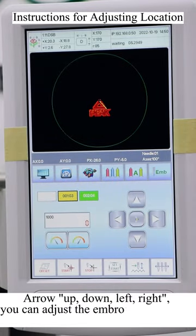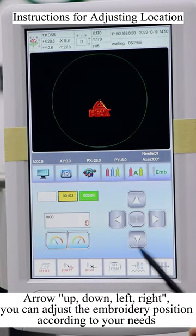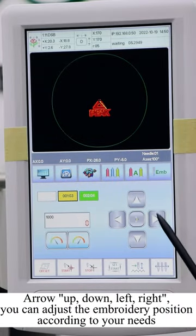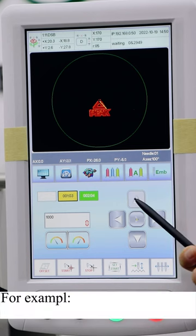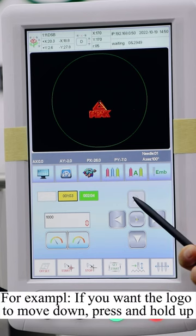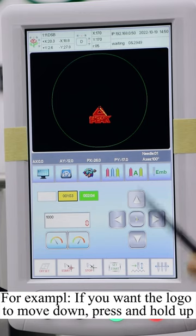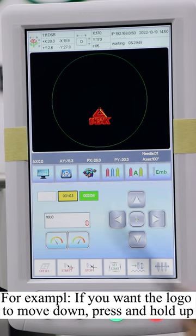Arrow up, down, left, right. You can adjust the embroidery position according to your needs. For example, if you want the logo to move down, press and hold up.